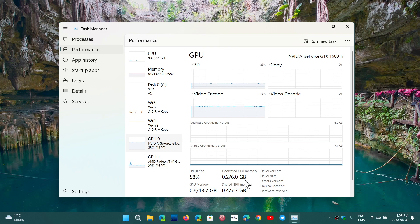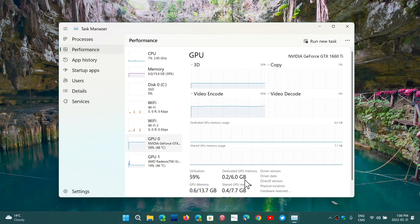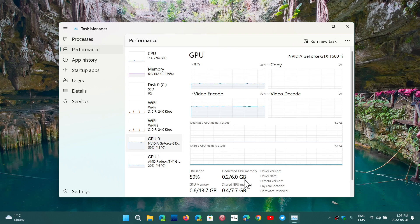So remember, shared memory, much slower, gives crappy performance in the graphics adapter in general. Dedicated memory, the more you have, the better and the faster your GPU is in general.